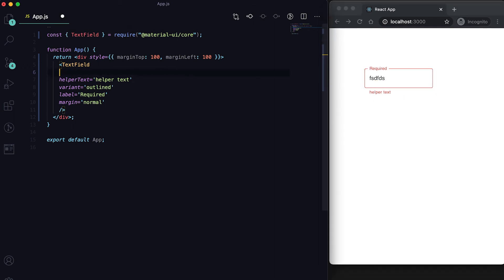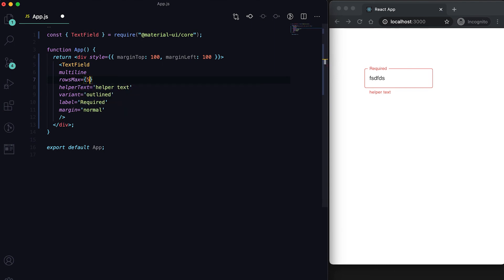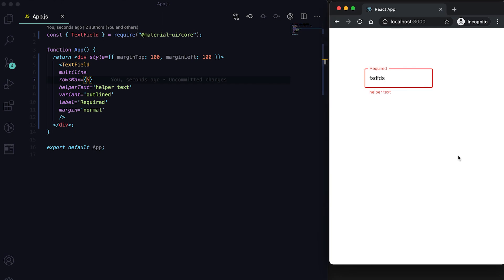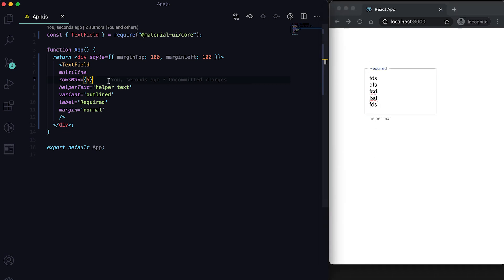We can also mark a TextField as multiline using the multiline prop, and we can set how many rows to show using the rows prop. For example, if rows is five, you can write multiple lines but it will show a maximum of five rows.